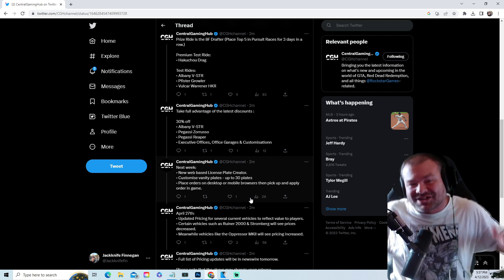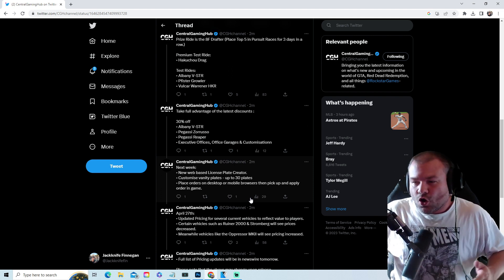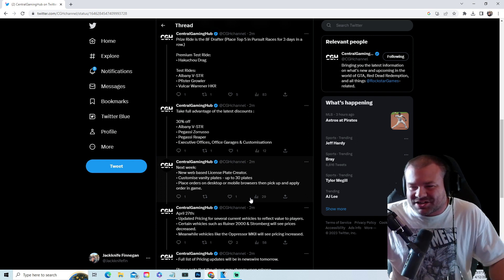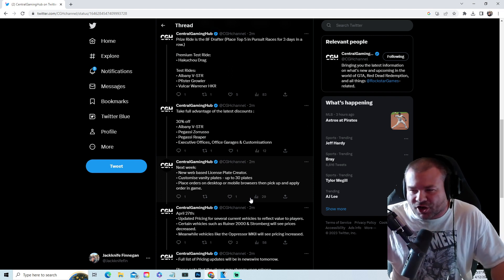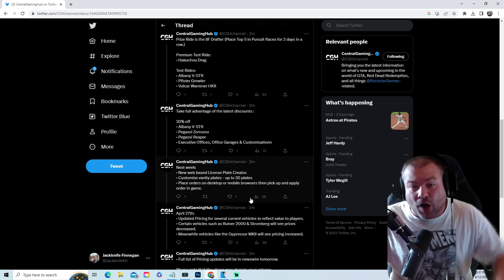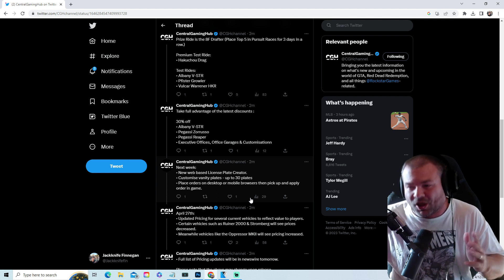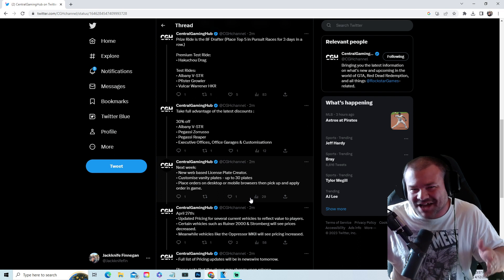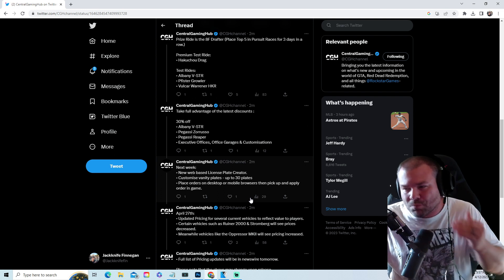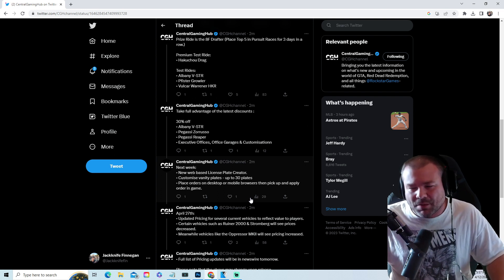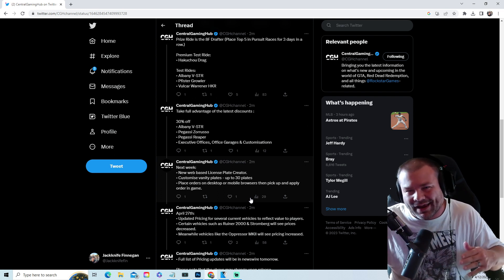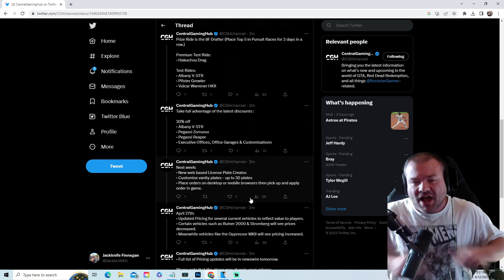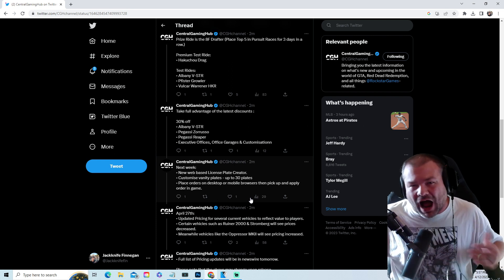Starting next week, we get a new web-based license plate creator. Customized vanity plates up to 30 plates. Place orders on desktop or mobile browsers, then pick them up and apply in the game. Is there going to be a new iFruit app on our phones and on the desktop? We're going to have to find out.